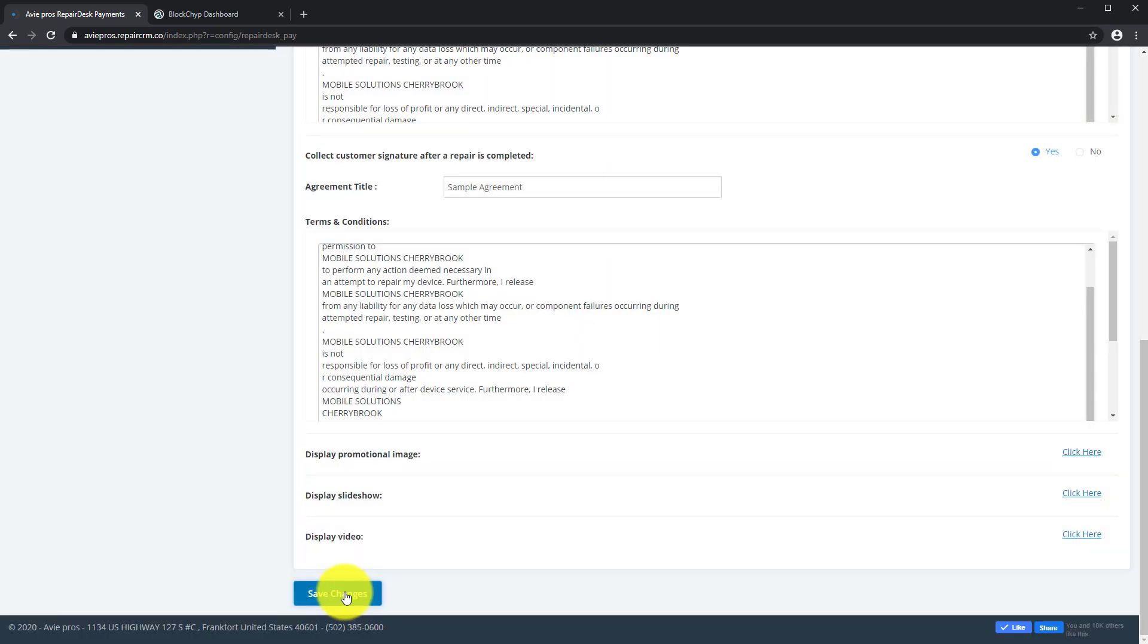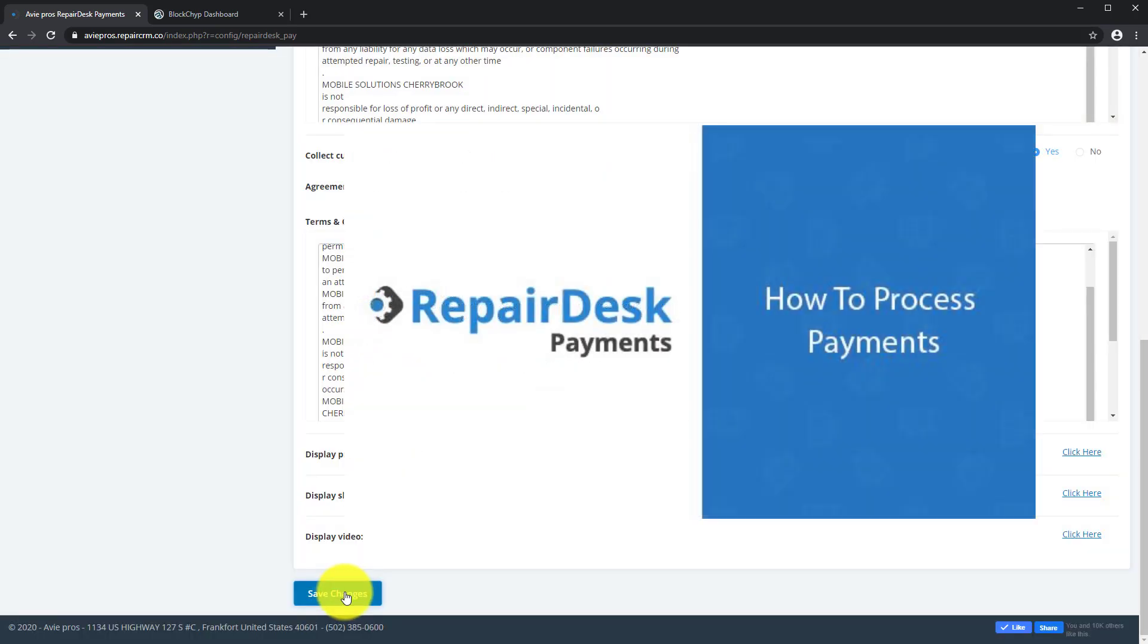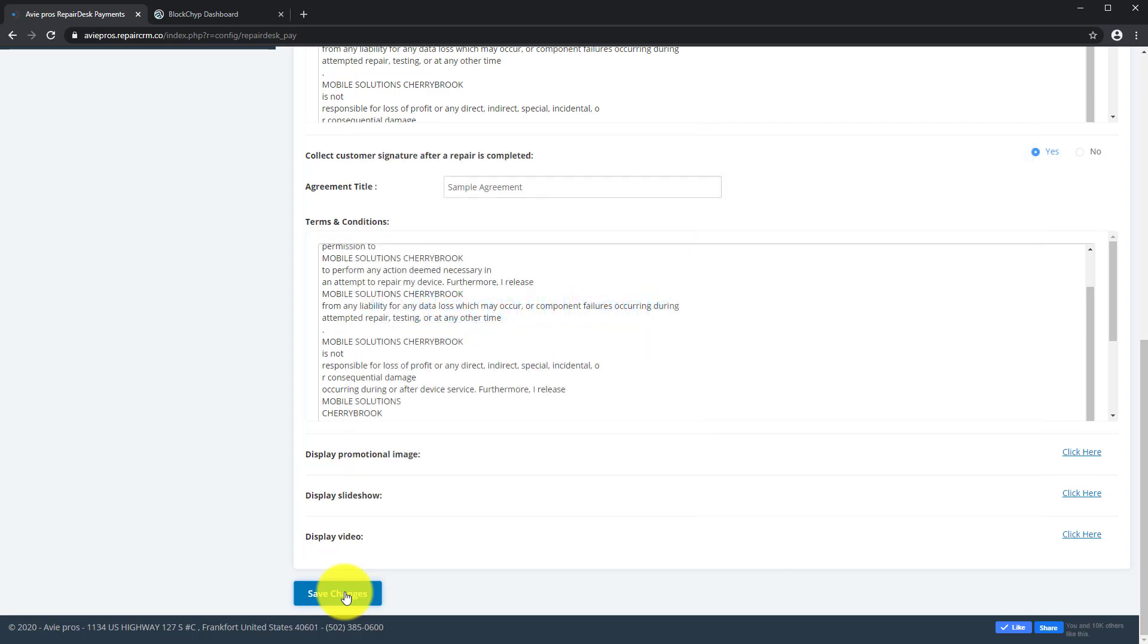There is also a link below in the description that showcases how you can use RepairDesk payments to accept credit card payments. If you would like to learn more about RepairDesk payments, please visit our website or send us an email at payments at repairdesk.co. Thanks for watching and have a super day!